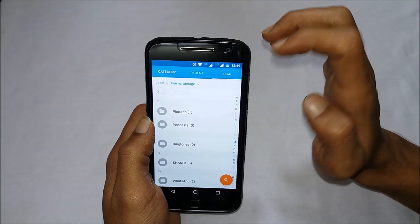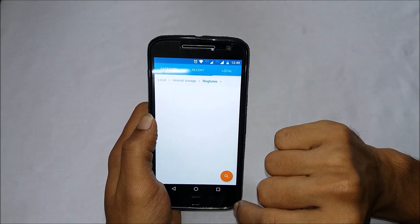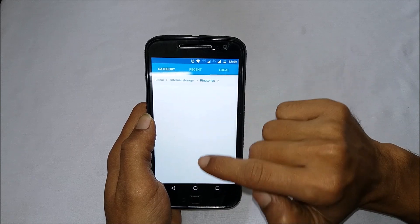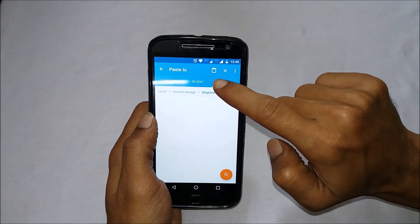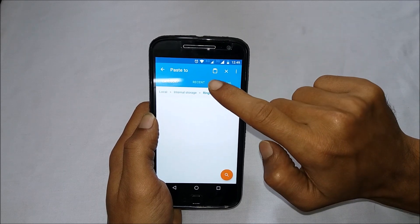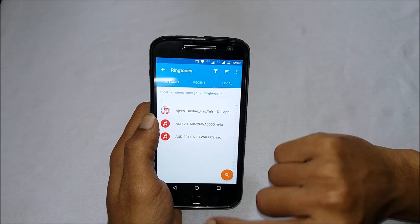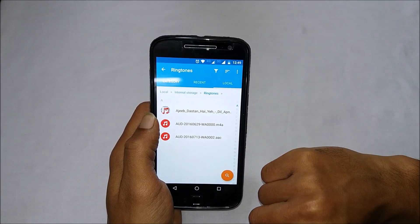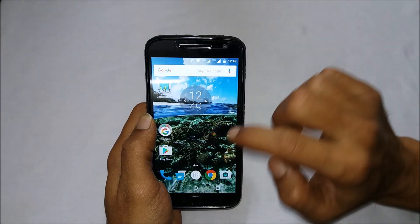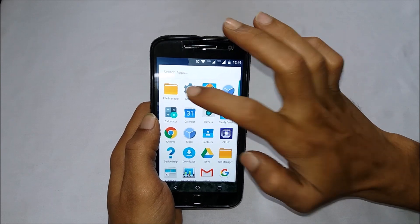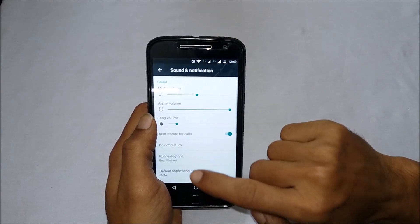Once the MP3 file is copied, go to Local and browse to the Ringtone folder. Go to the ringtone folder and you will see the option for pasting — this is the icon for pasting the file. Tap on it and the files will be copied there.